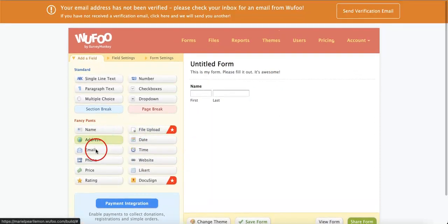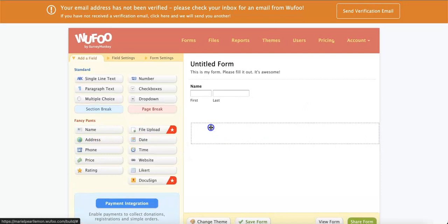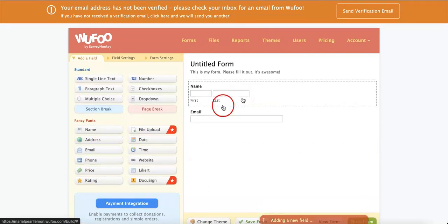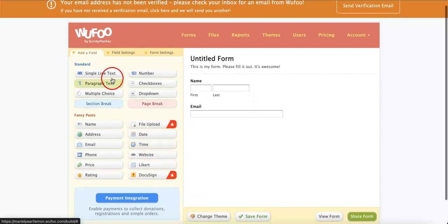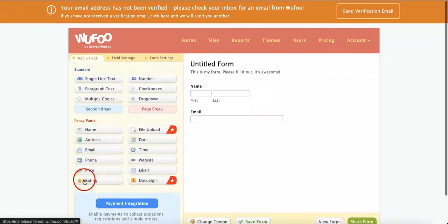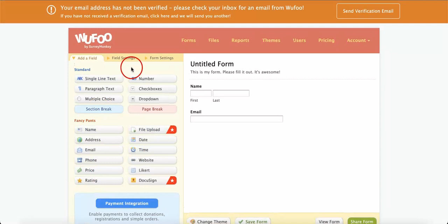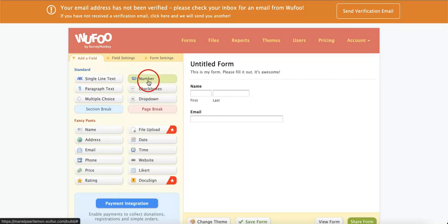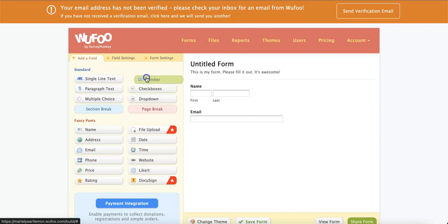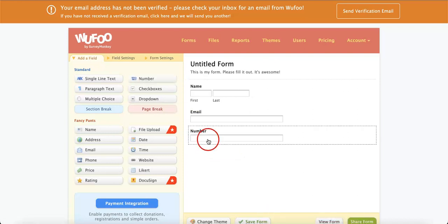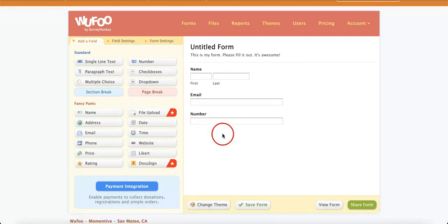Next, we want to add an email in case you want to contact them not long after. And then, maybe let's add a type of question. So we've added some of the generic Fancy Pants parts. Let's now allow space for a different type of question. So let's say we want them to give us a scale of 1 to 10. We're going to select the number standard field and drag it under.